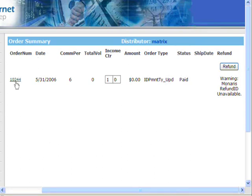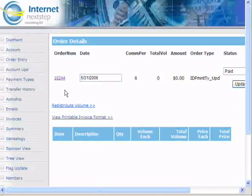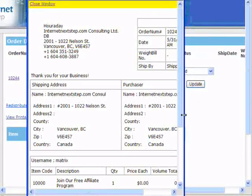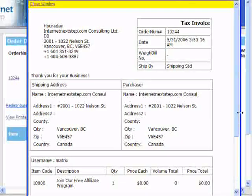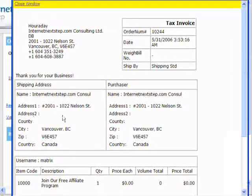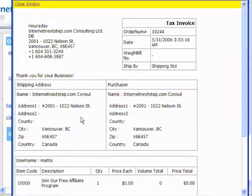If you click on order number 10244, you can actually drill down and get even more information about what this order was. If you click on the printable version, that brings up a clean invoice so you can reprint it for this person. The purpose of the printable invoice is if someone ever wants a reprint mailed to them — it gives you something easy to print without all the extra graphics.